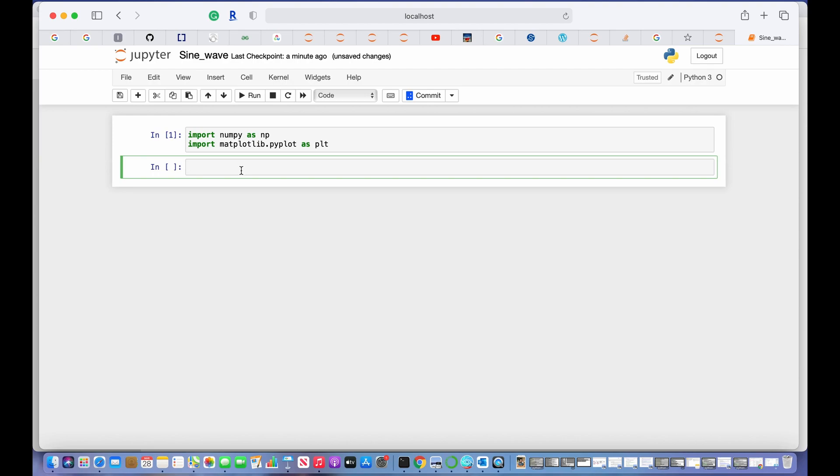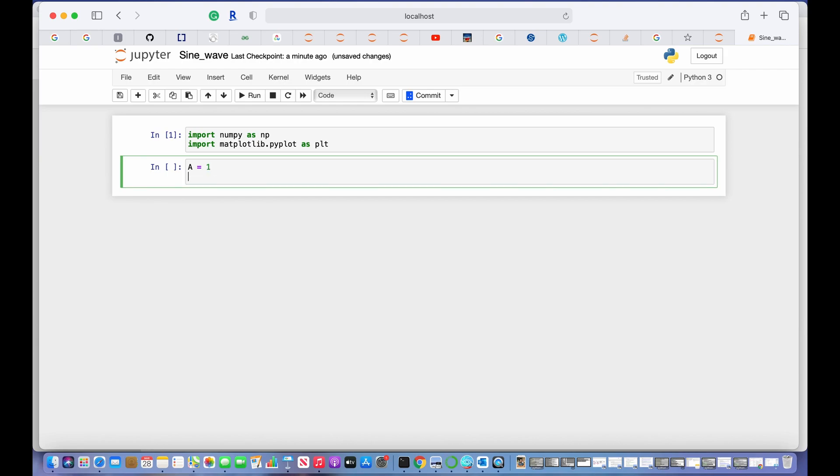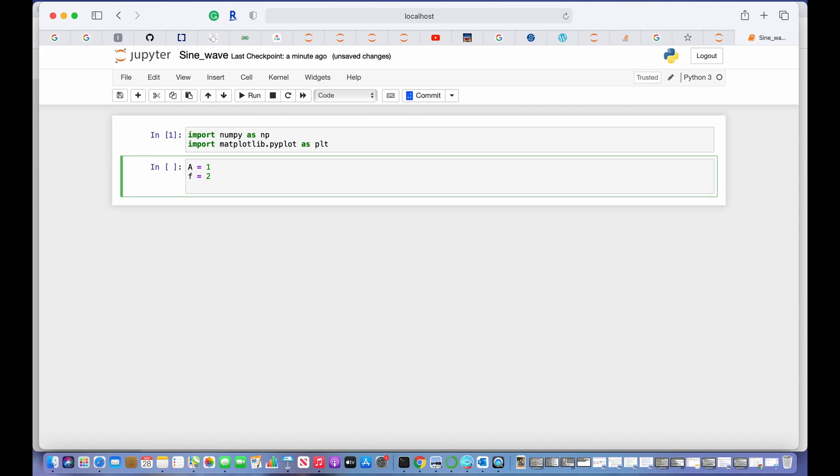Let's create our sine wave values. Now here we have to give specific values to all those terms that we discussed earlier. For amplitude, let's give it a value of 1. For frequency, let's consider it to be 2, and for phase, zero.